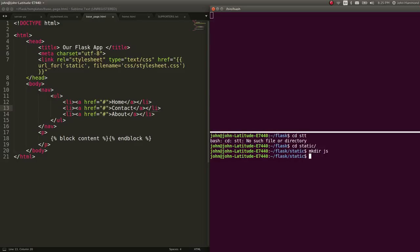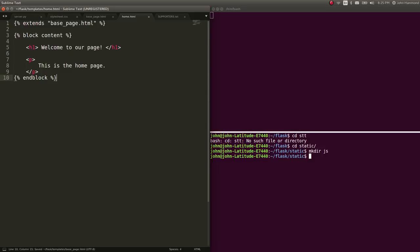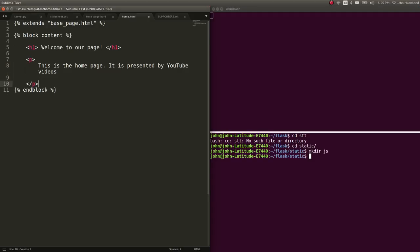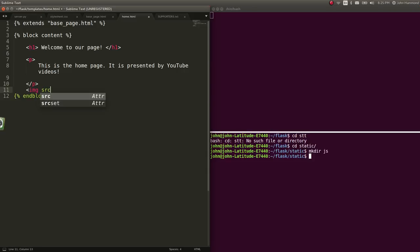Let's go ahead and add an image to this. In our home.html, we can say it is presented by YouTube videos. And then we'll include an image, caps lock.